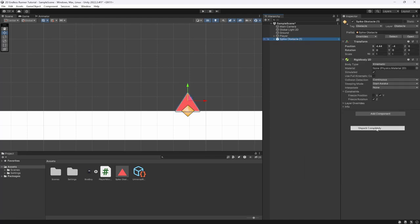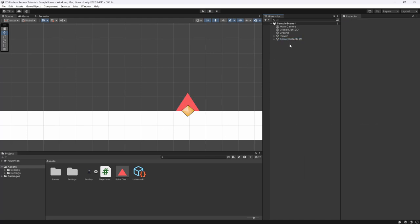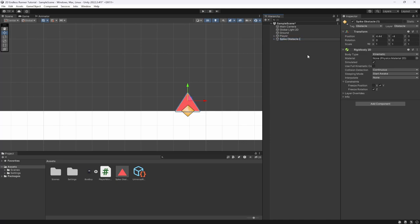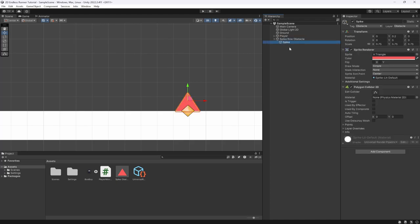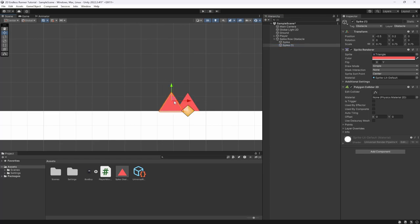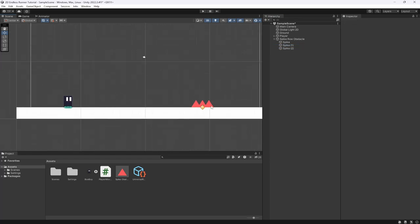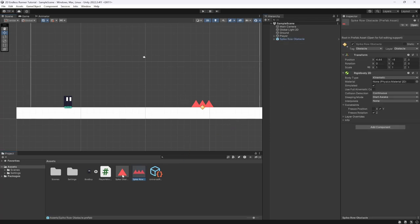I want to create one more obstacle, so I'll duplicate the obstacle, unpack it from being a prefab, and call this the Row Spike Obstacle. I'll grab the spike and duplicate it a couple of times - there you go, now we have a row of spikes. It's a slightly bigger and harder obstacle, and we can spawn each one independently.